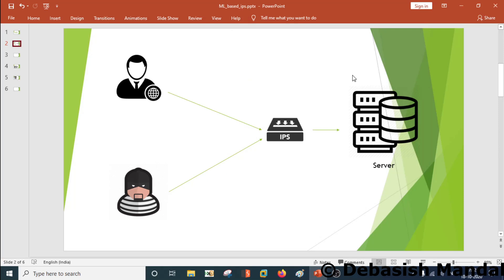Hello everyone, my name is Debaishish and I welcome you all to this video. In the last video we saw how to extract useful information out of a Burp Suite log and save it into a CSV file. Later on we are going to feed that CSV file into our machine learning model so that we can train our model using the data we have passed.